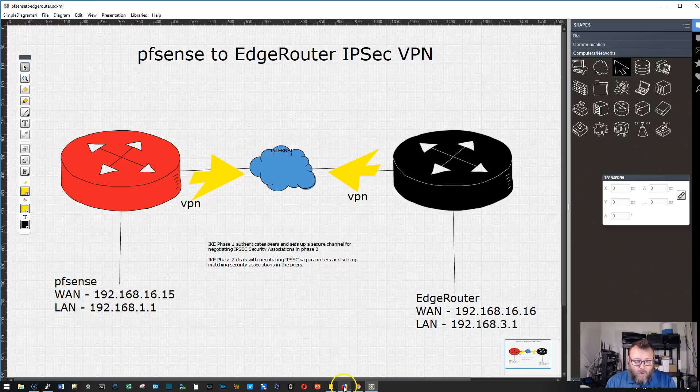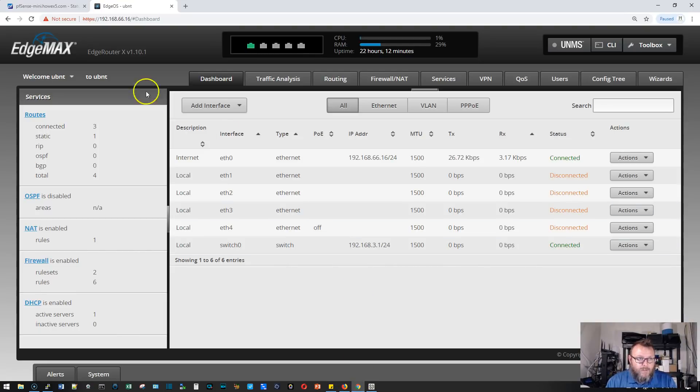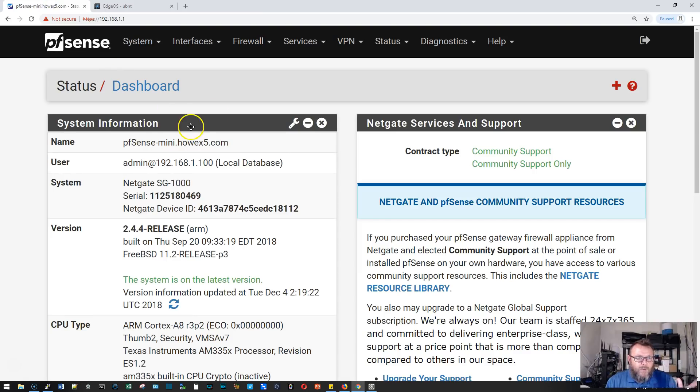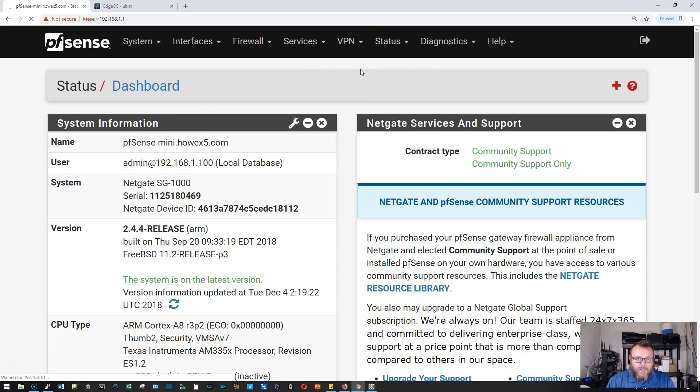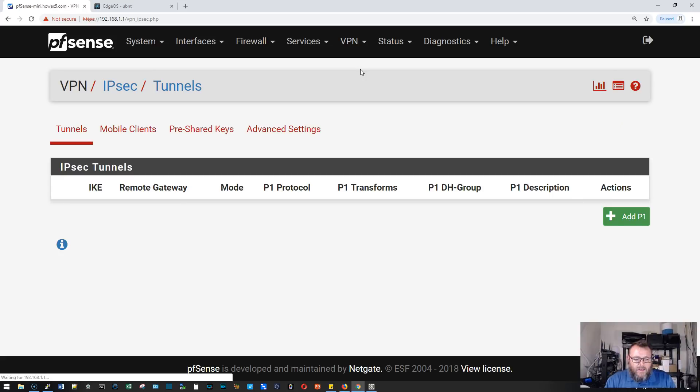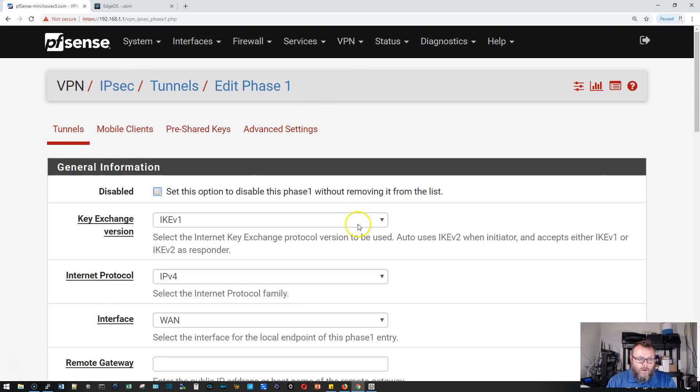Let's hop over to our routers. Here's the PFSense box. We're going to let this one lead the dance. We're going to come over here to IPsec and add P1 or add phase one.